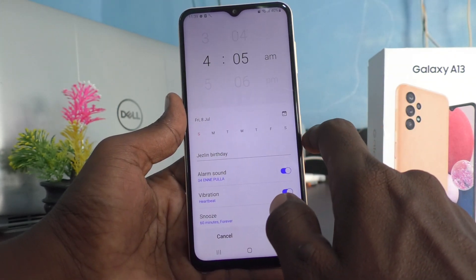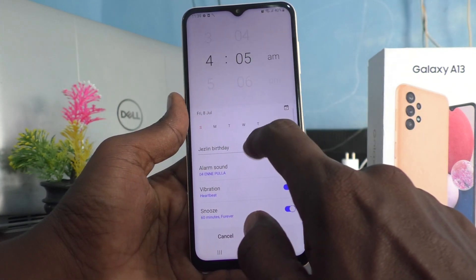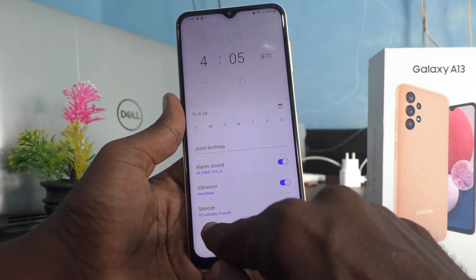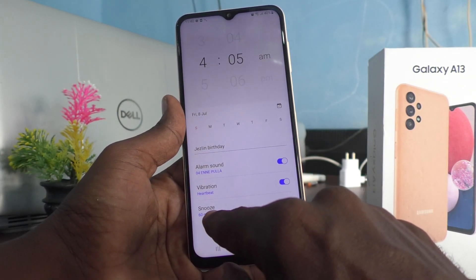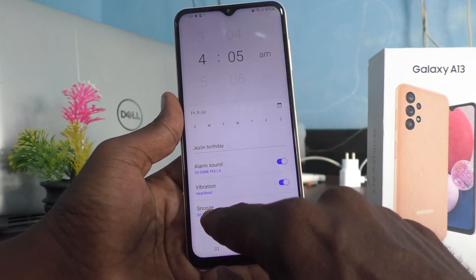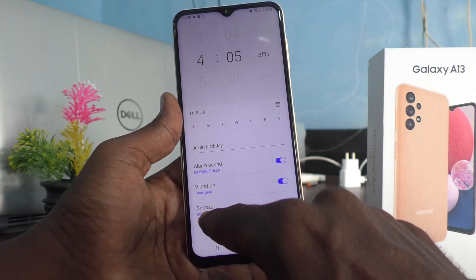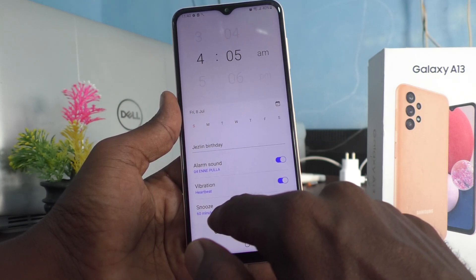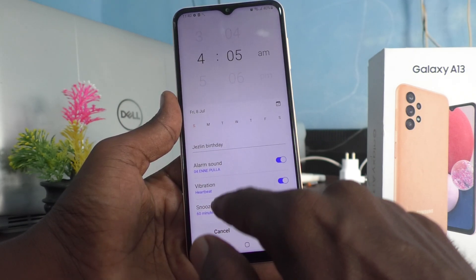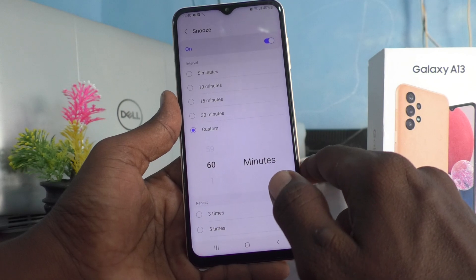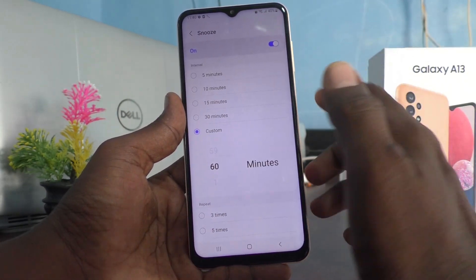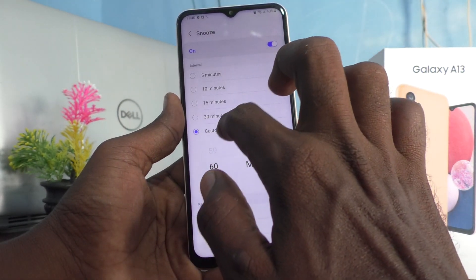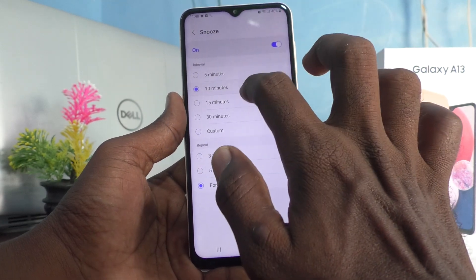Here I would like to change the snooze timing. The snooze is already set by me to 60 minutes, forever. Click on it and here you can modify it. You can also set 5 minutes, 10 minutes...